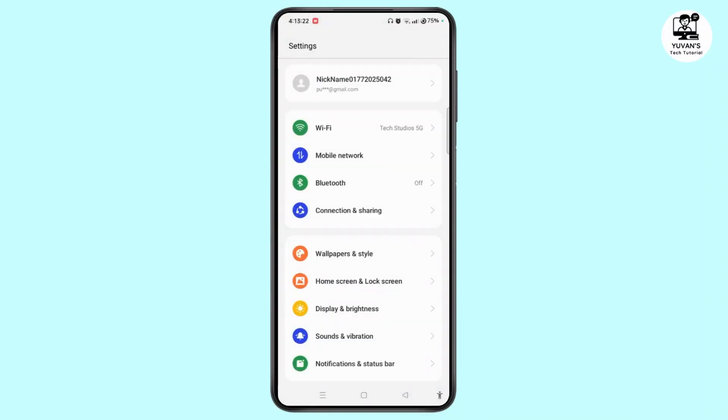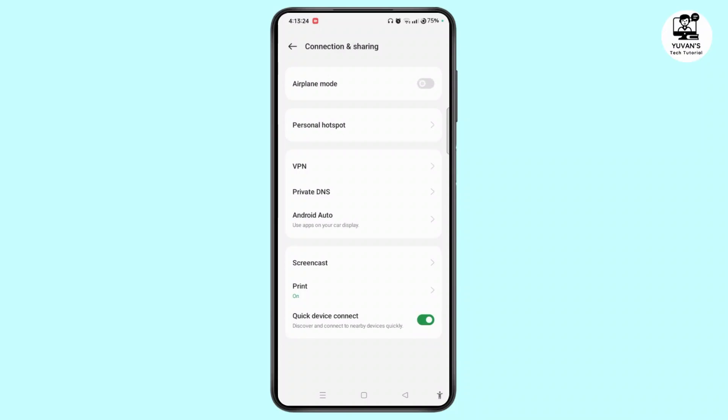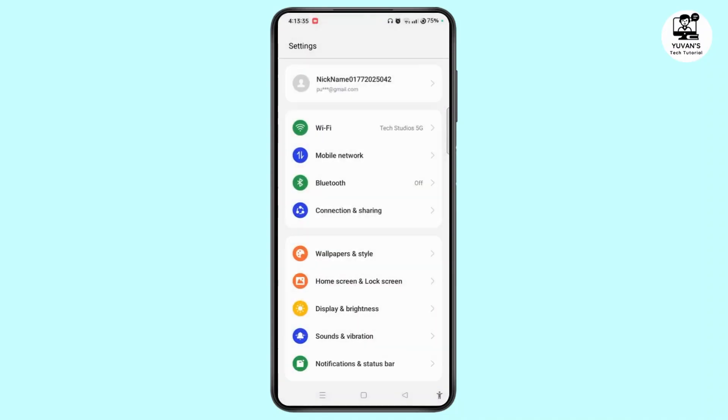Now tap Connection and Sharing. Click on Airplane Mode for a while and turn it off after 3 or 4 seconds. Once you have done that, you need to check whether your issue has been persisted or not.